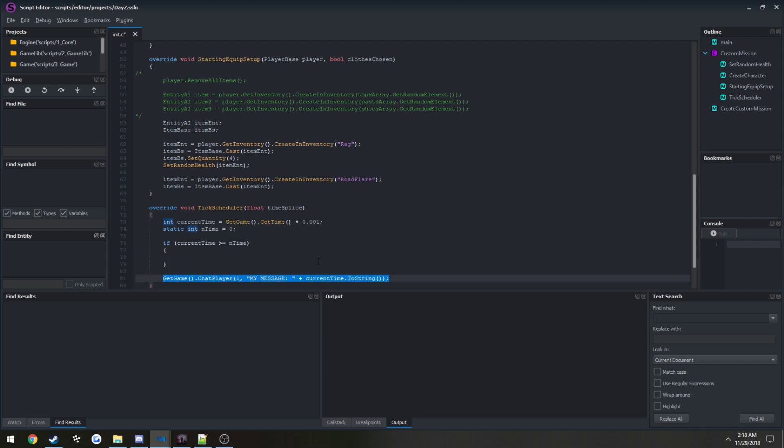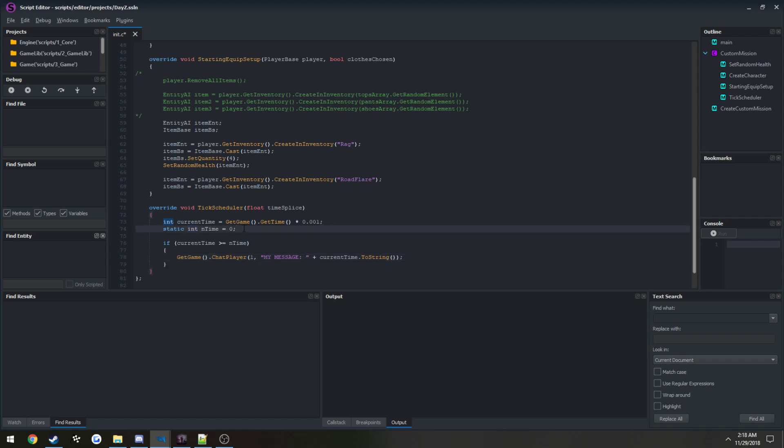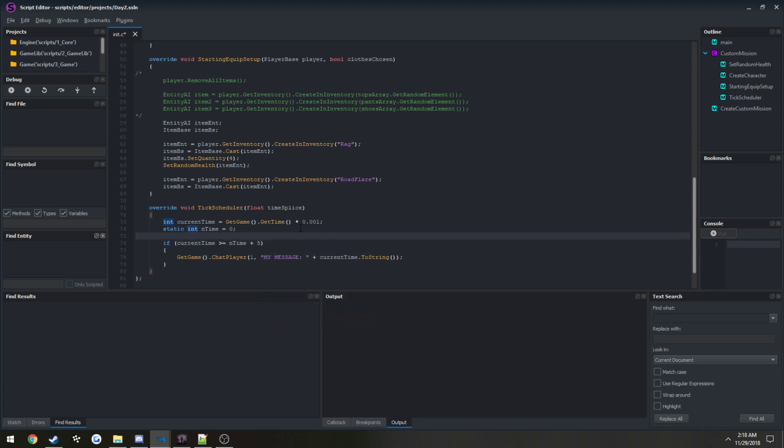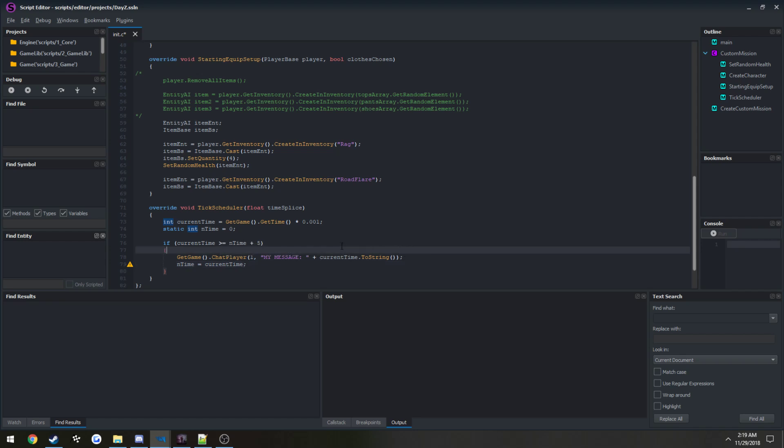For us, we want to print out that message. This will run at the very first second that it runs. We can also have plus five. We need to set nTime equals current time. Otherwise, it's going to continually run on each tick. What's going on is if current time, which is a value similar to 50 for 50 seconds, if 50 is greater than or equal to nTime, which is set to zero on the very first run, plus five. So if 50 is greater than five, which it is, we want to print out a message.